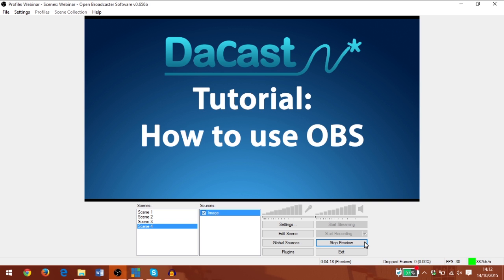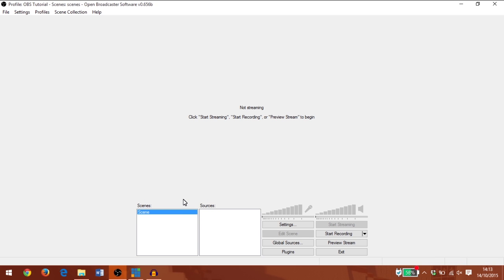I'm going to stop my preview and create a new profile. This is how OBS will look on a fresh install. I have my scenes in this box here and my sources in this box on the right.